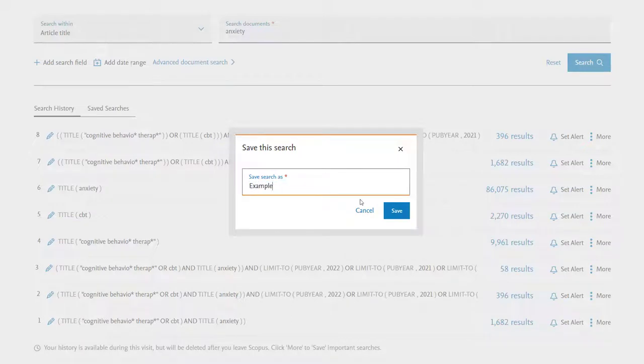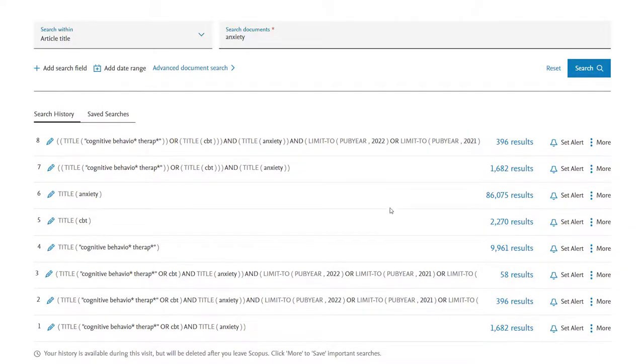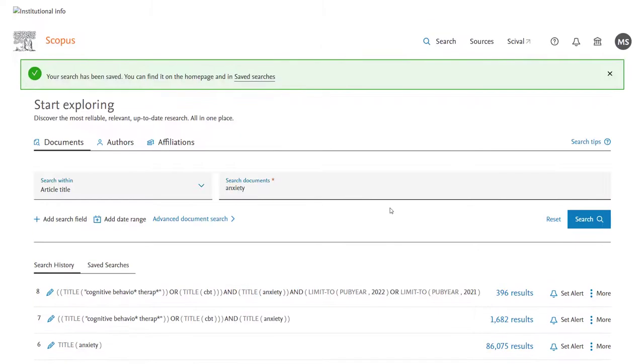I'll just put example but I'd encourage you to put something quite specific so that if you come back at a later date you always remember what the search was and that's it. The search has been saved as confirmed at the top of my screen.